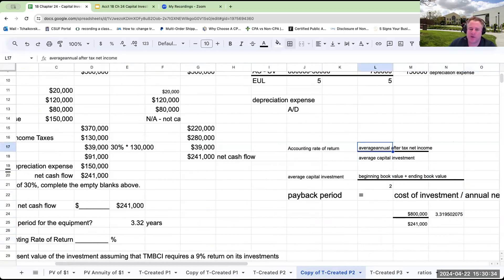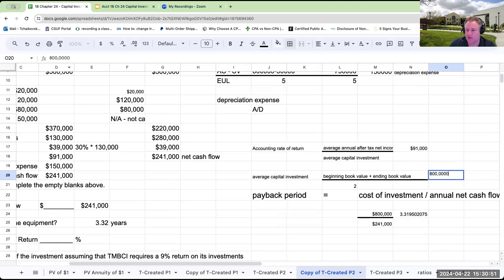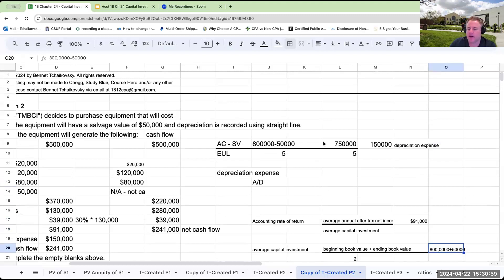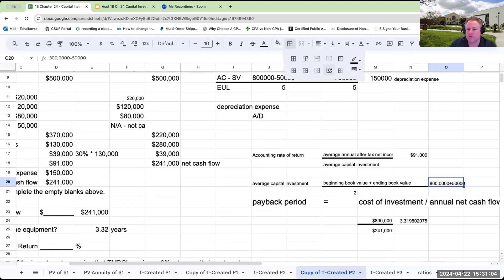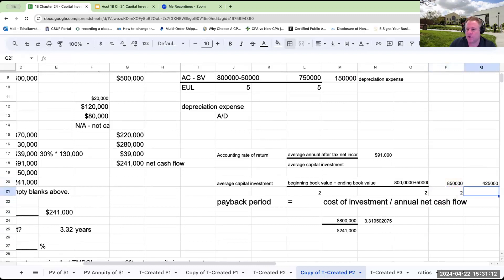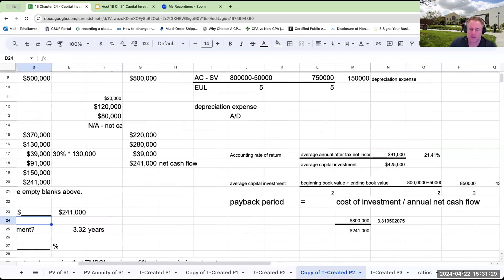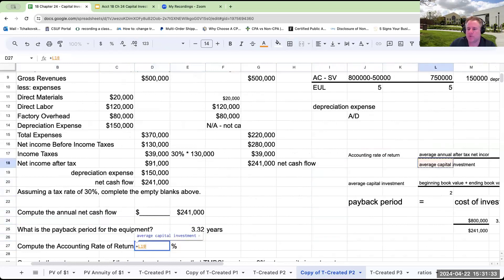Let's look at the accounting rate of return. The average annual after-tax net income is $91,000. Average capital investment is beginning book value of $800,000 plus ending book value of $50,000 — which by definition is salvage value — divided by 2, equaling $425,000. The accounting rate of return is $91,000 divided by $425,000, or roughly 21.4%.